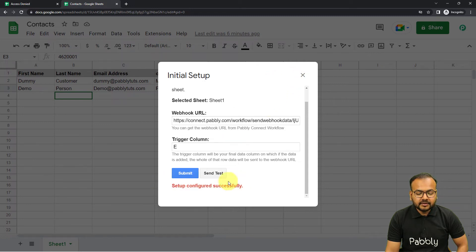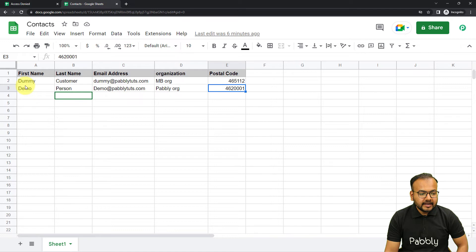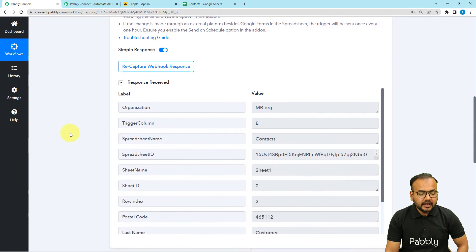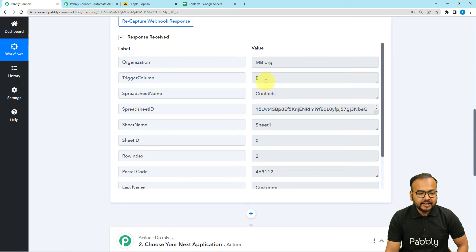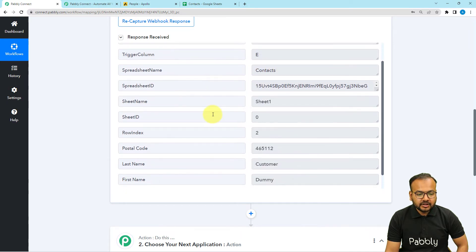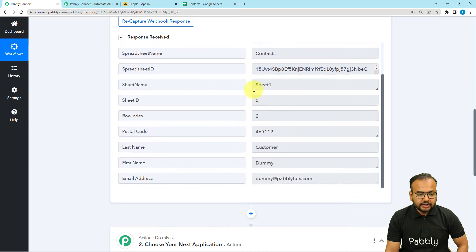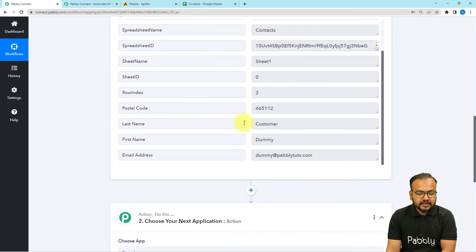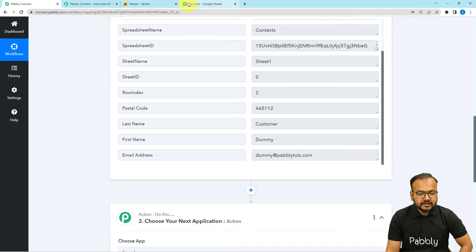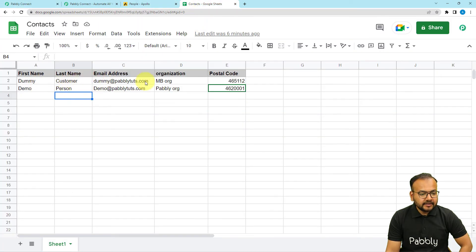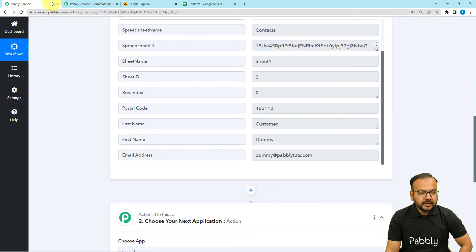Back in the workflow, you can see the data has been received. It is showing the organization name as 'MB Organization', the trigger column name, the sheet name, the sheet ID, and the customer details — all matching exactly what was filled in the first row of the spreadsheet. That's how you capture the data and the connection is made.